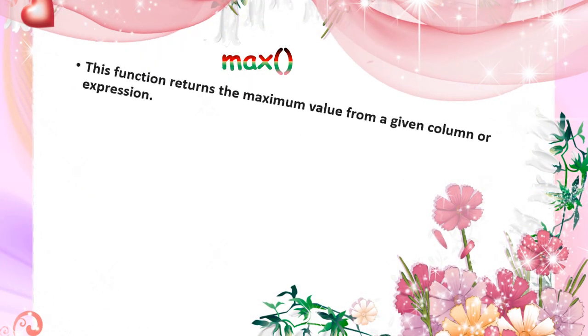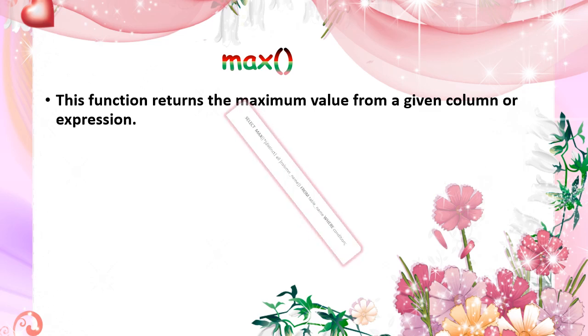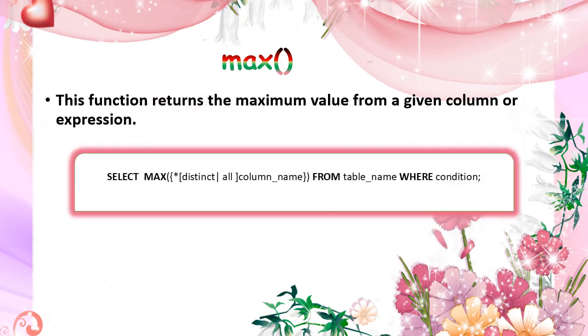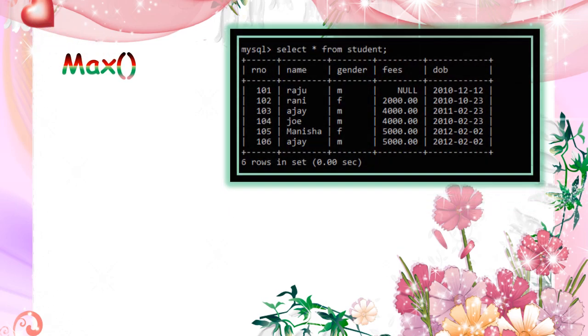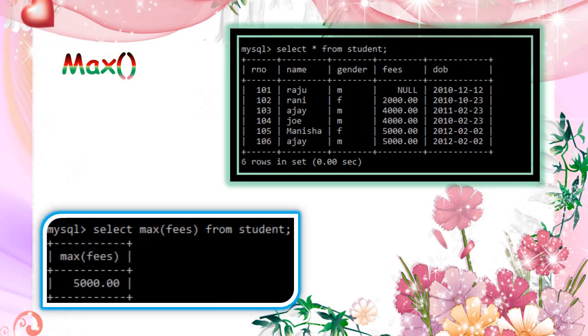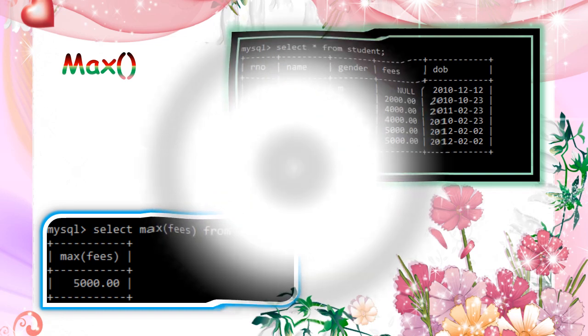Max is to find the maximum value of the particular column. General format for max function. So here finding the maximum of fees means it will show that maximum value 5000.